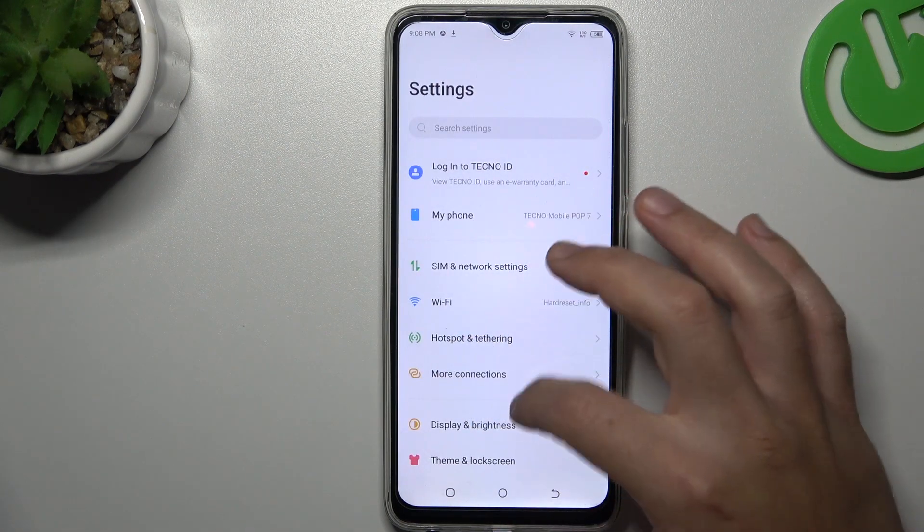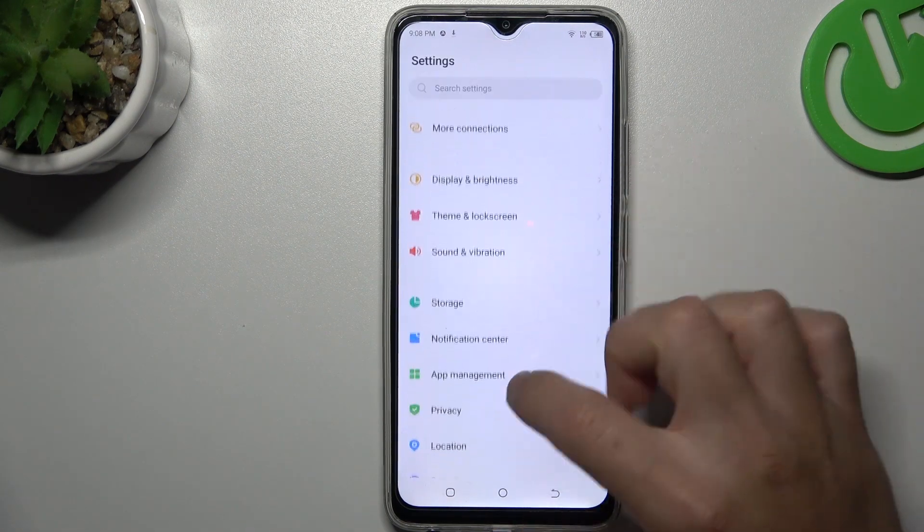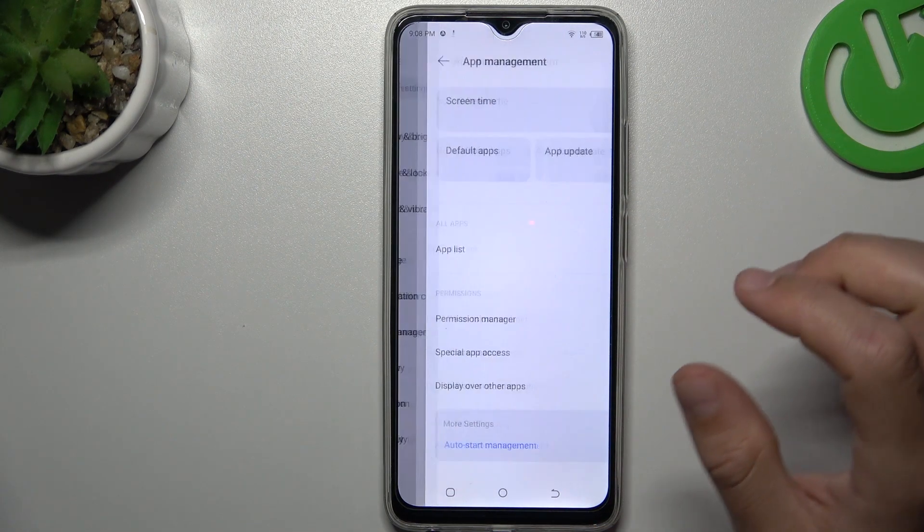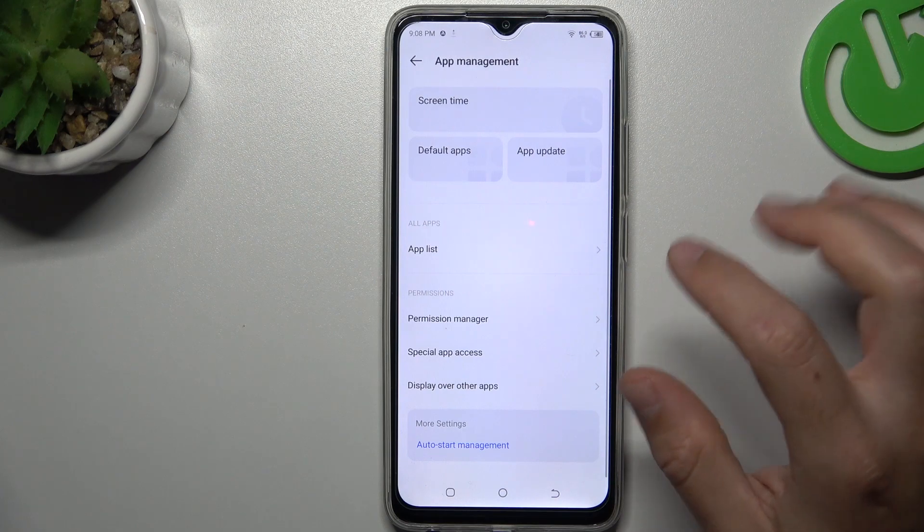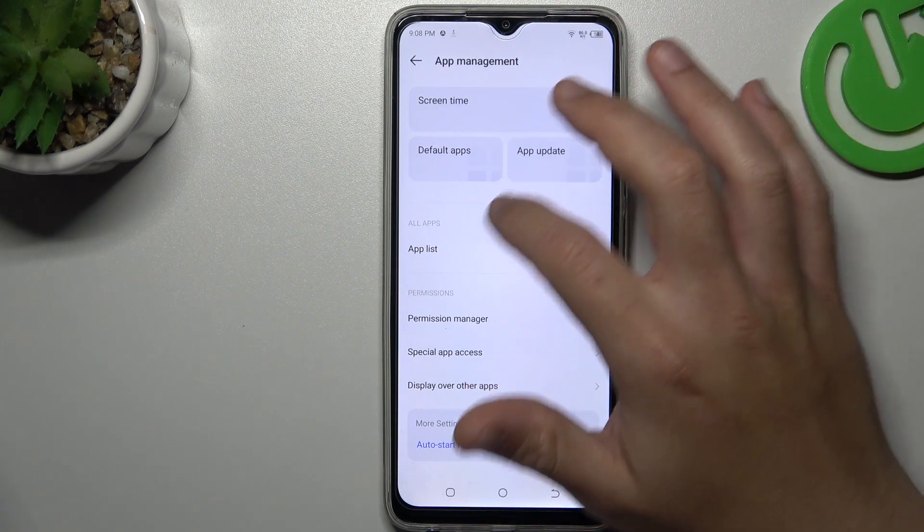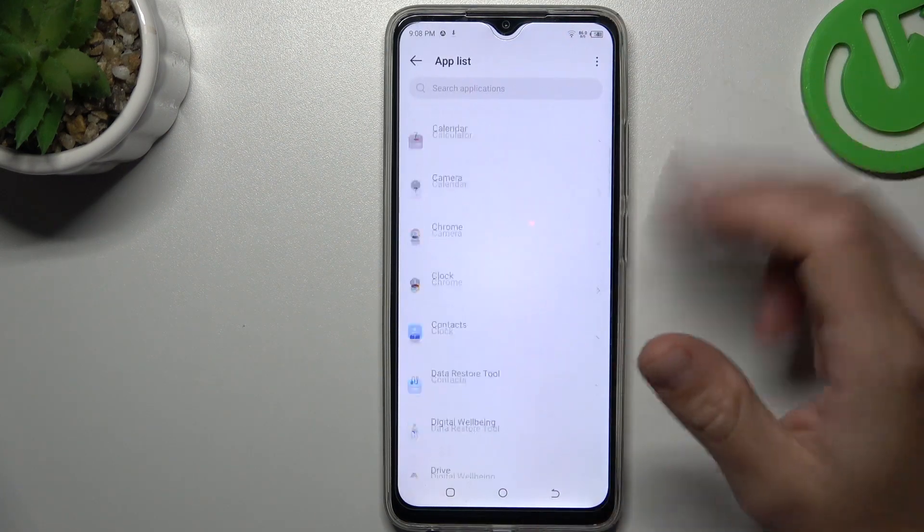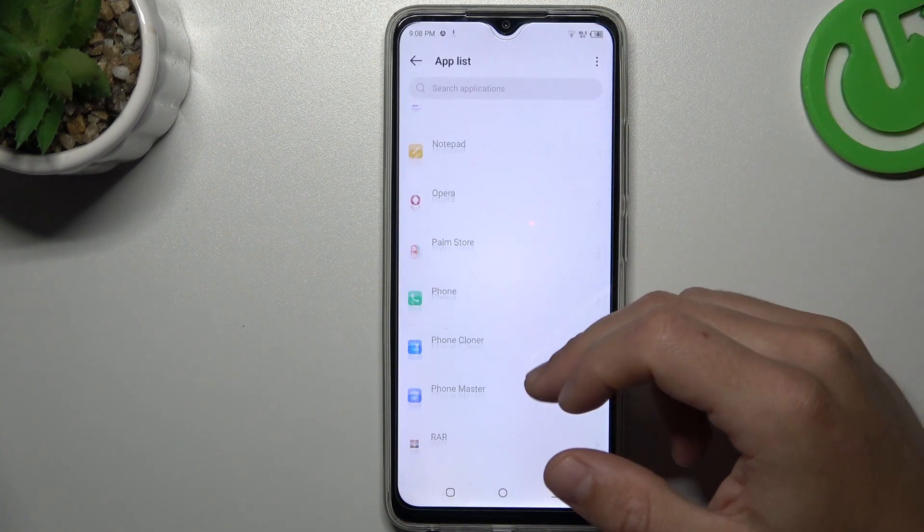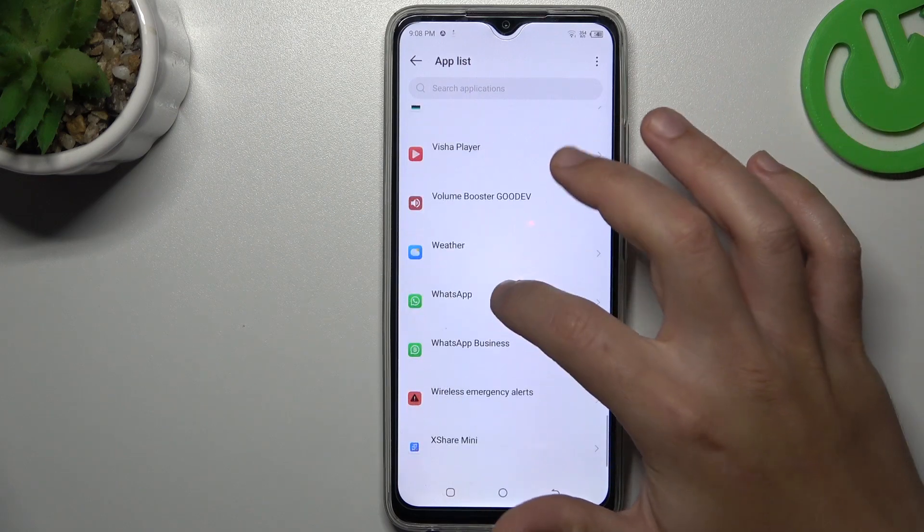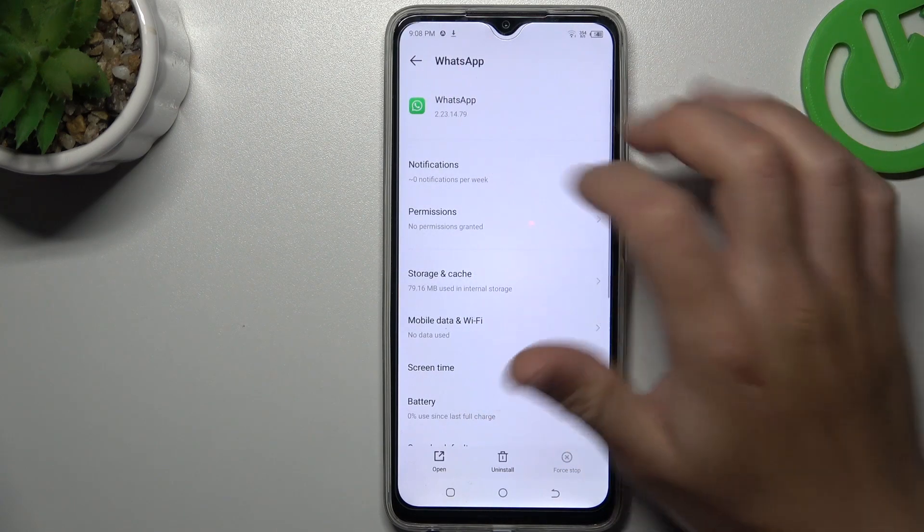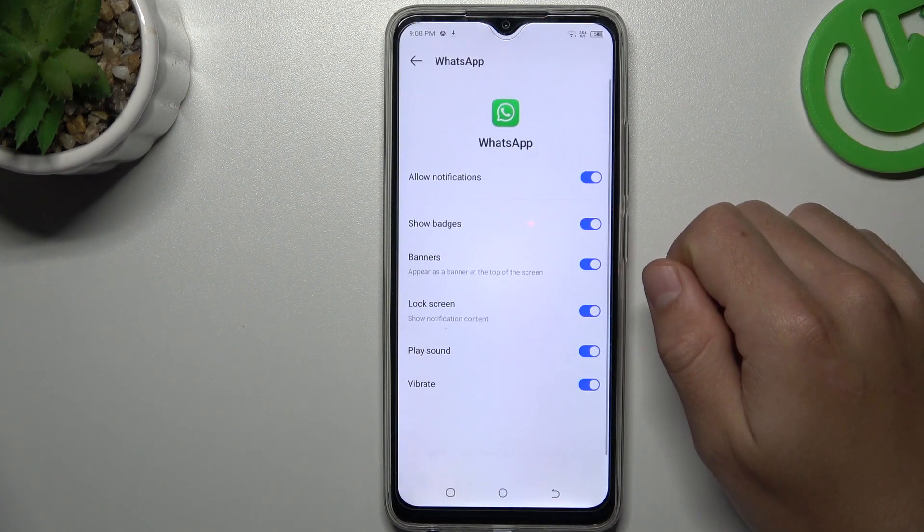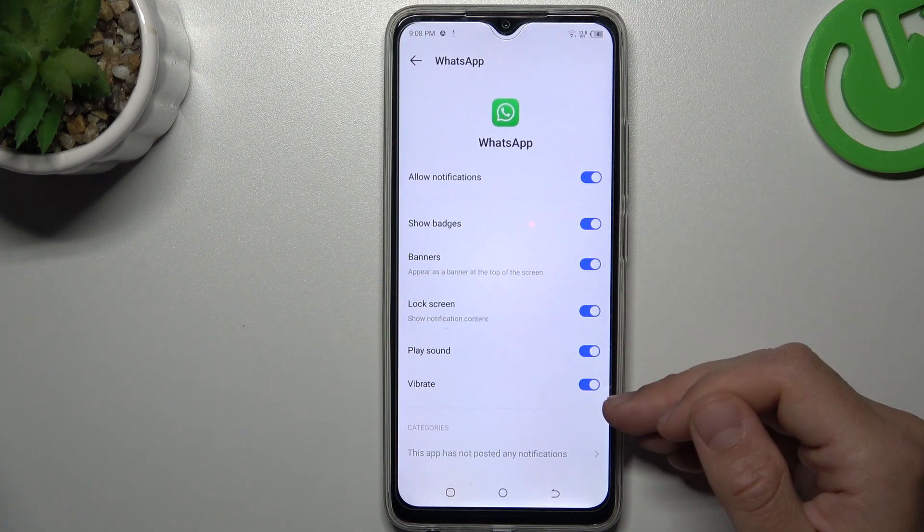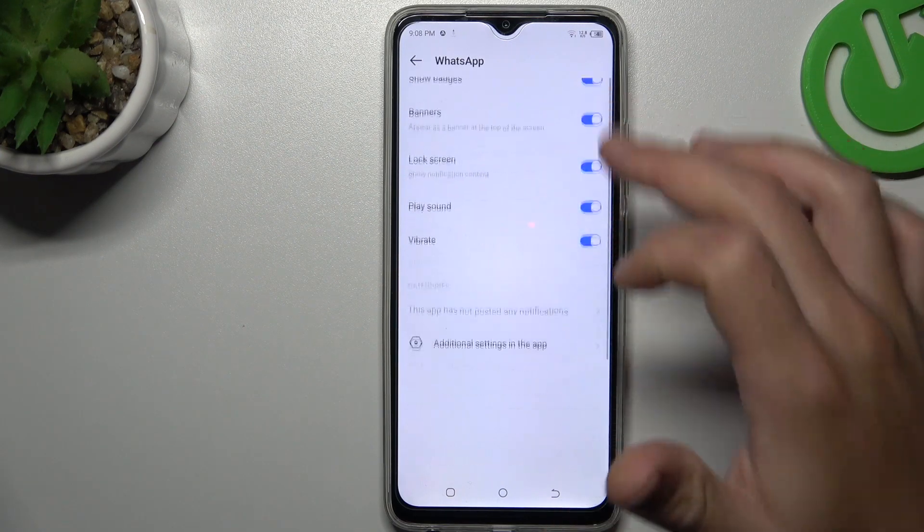After that, go to Apps, then App Management. Choose the app list and look for WhatsApp. Tap on Notifications and make sure that you have all of the switches activated.